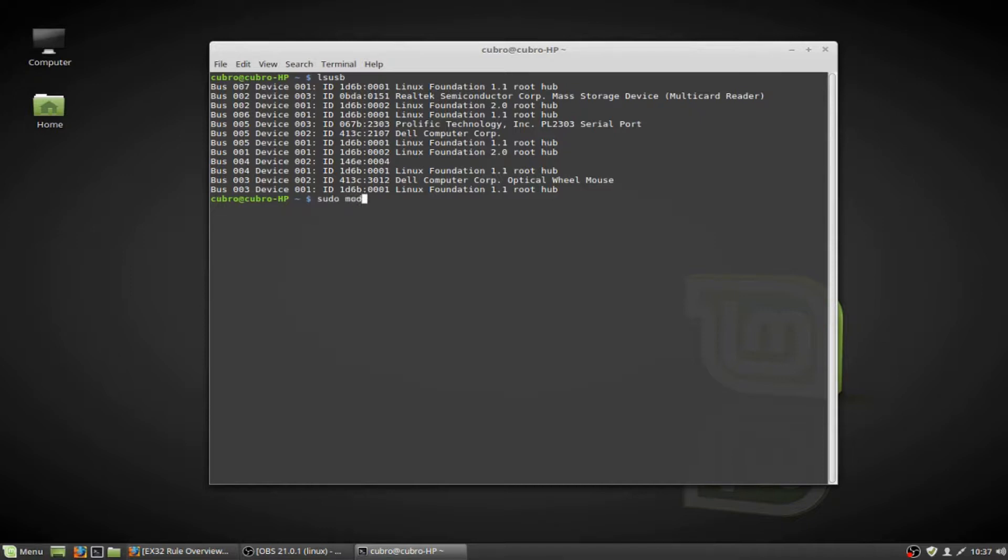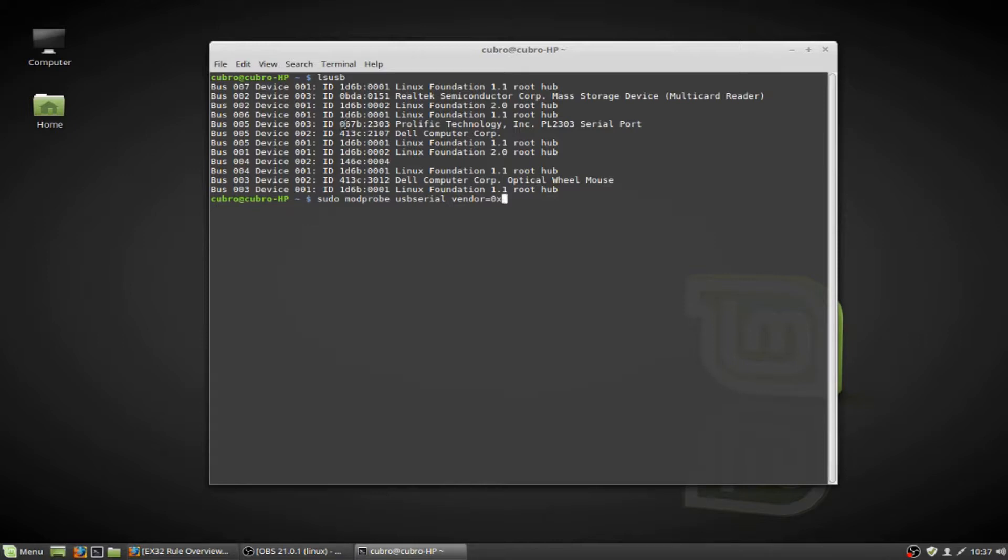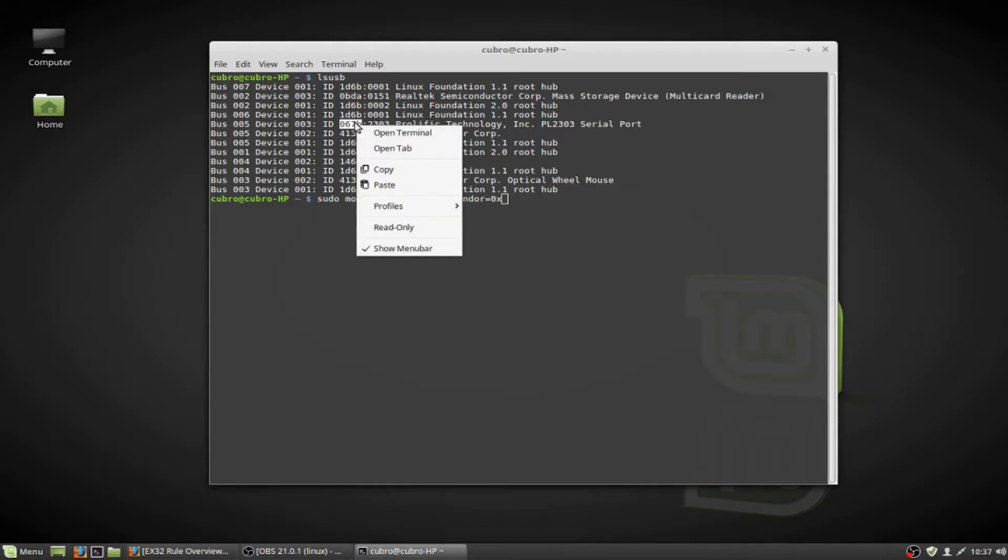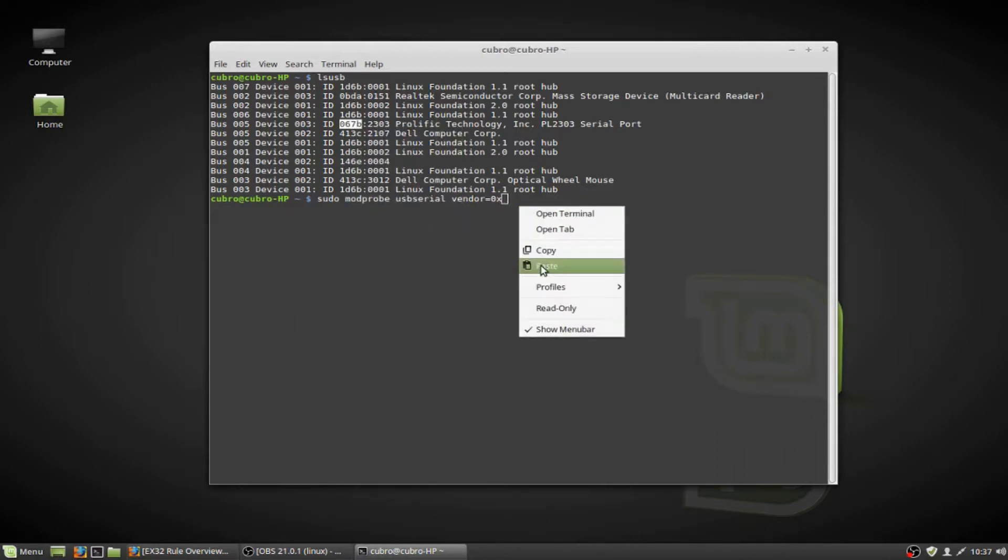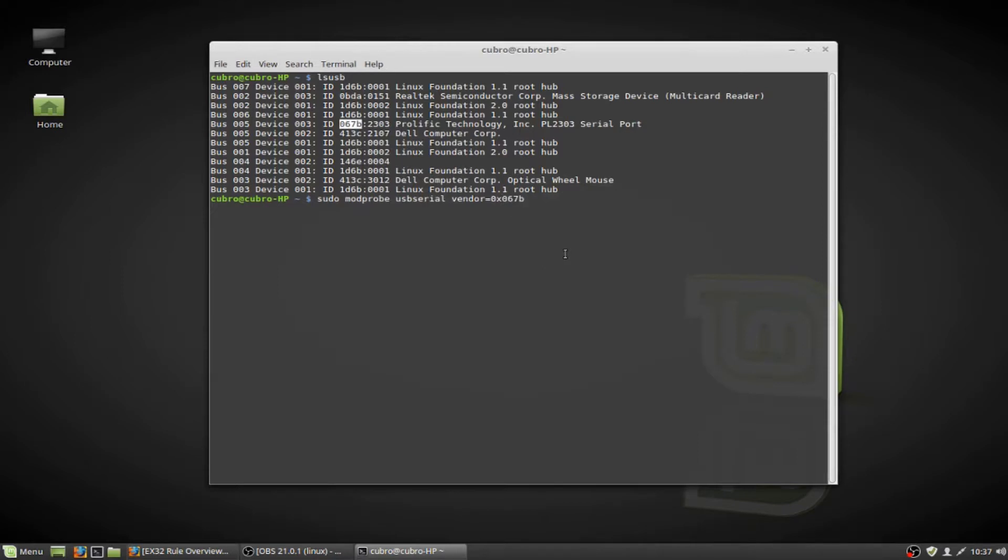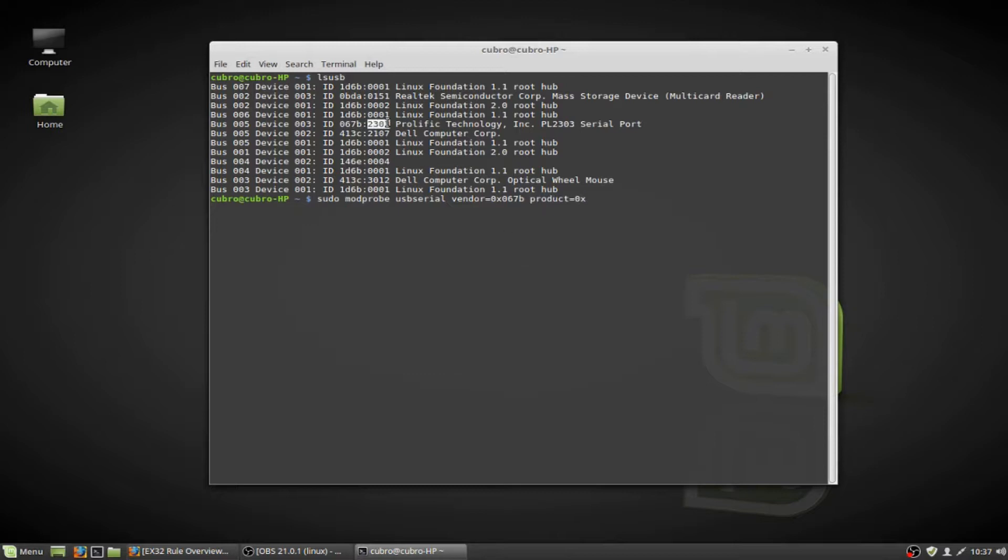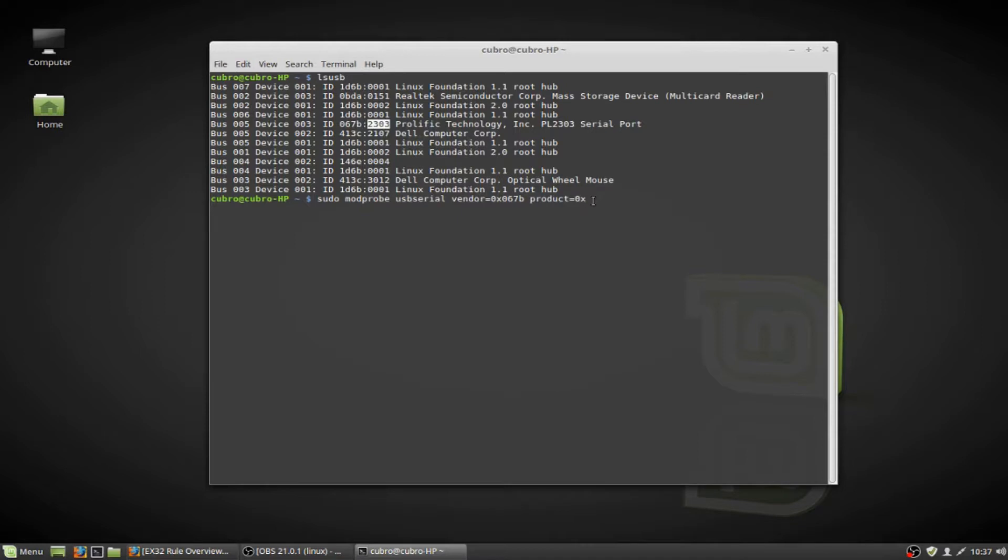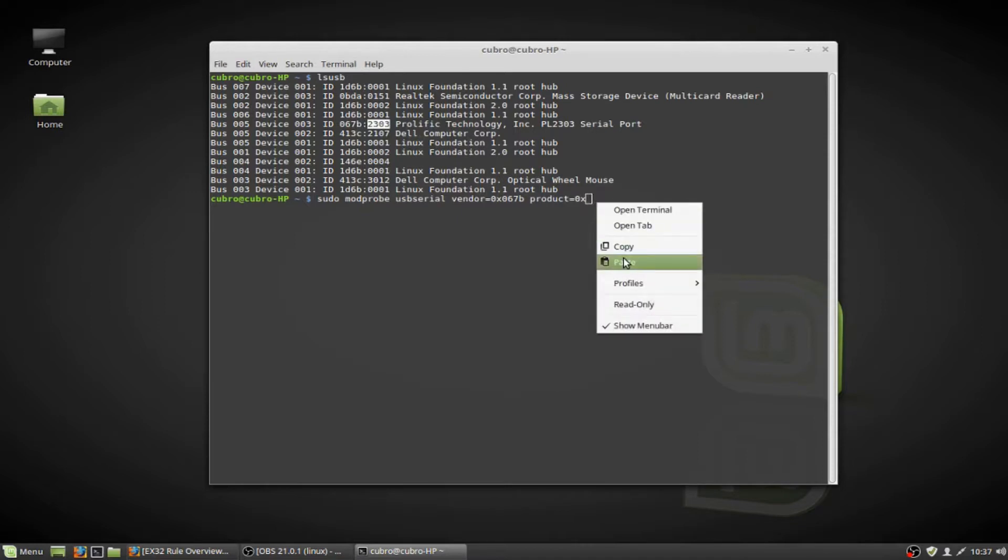And then we're going to type modprobe USB-serial. And then the next thing we're going to type is vendor equals 0x. And we're going to grab this set of numbers here in the first half of this value separated by the colon for this adapter. Just copy that and paste it right in here. And then next type product equals 0x and grab the second half of that value and paste that right there.